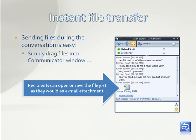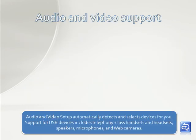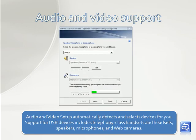Audio and video setup automatically detects and selects devices for you. Support for USB devices includes telephony class handsets and headsets, speakers, microphones, and web cameras.